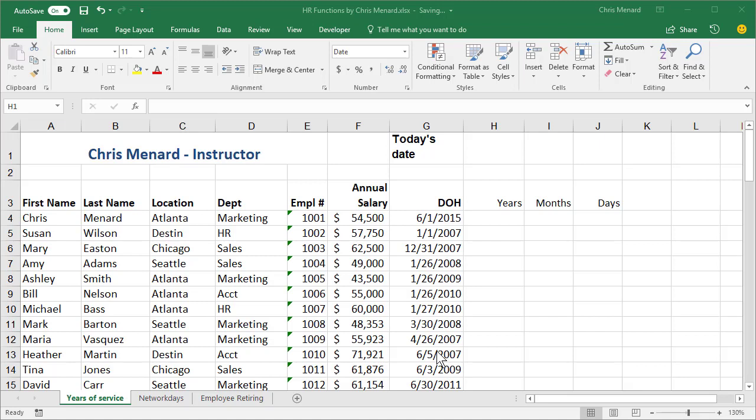Chris Menard here. Let me show you some Excel functions. If you're an HR professional, you should know, but also if you just want to master Excel, here's some great functions.